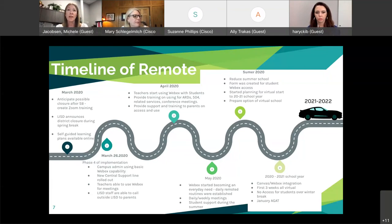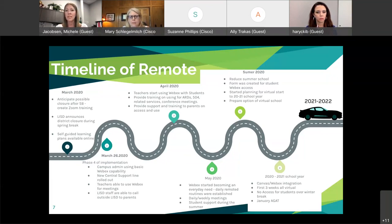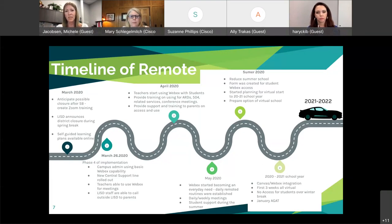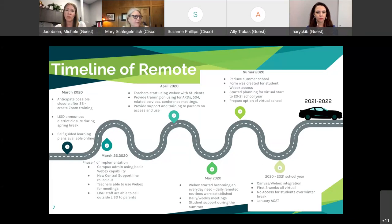Next, we rolled out teachers' ability to use WebEx for meetings, and LISD staff were able to call outside to LISD parents. During March 26th through April, teachers were charged to make a connection with every single one of their students via the call feature. Administrators appreciated that teachers could share records and screenshots of parents they reached out to. A teacher could leave a message for a parent, the parent could call that teacher back — without using a personal cell phone.